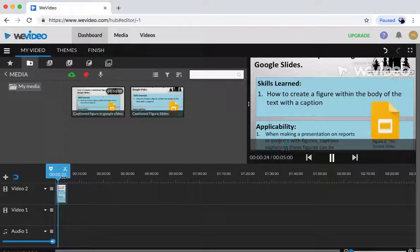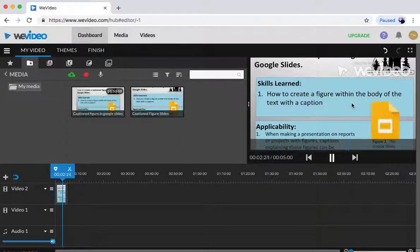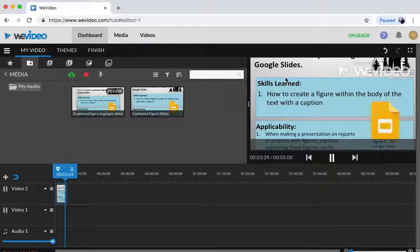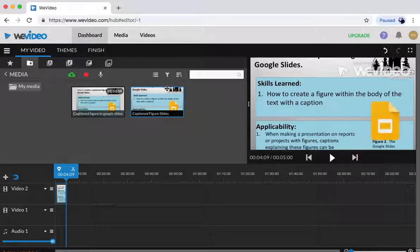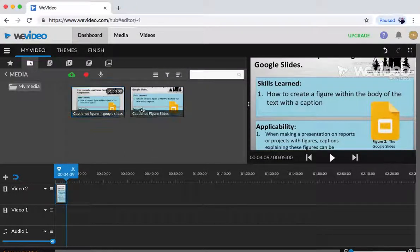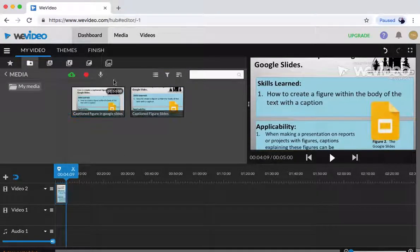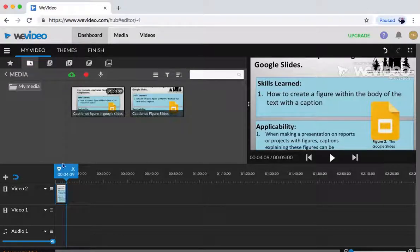From there it shows you what part of the video you have. You can mess around with it, figure out what you want to add. You can add audio.